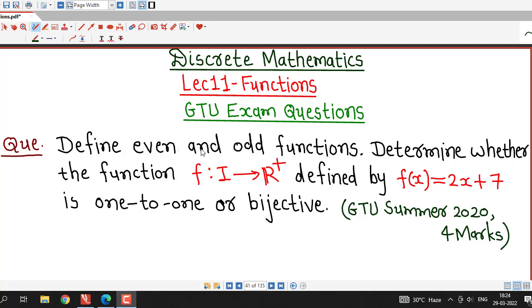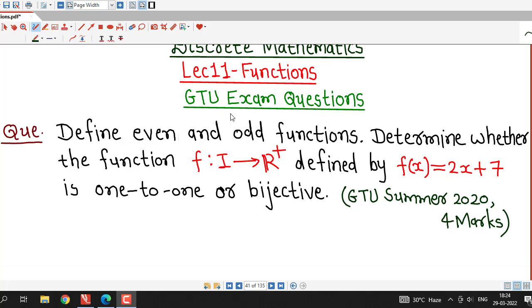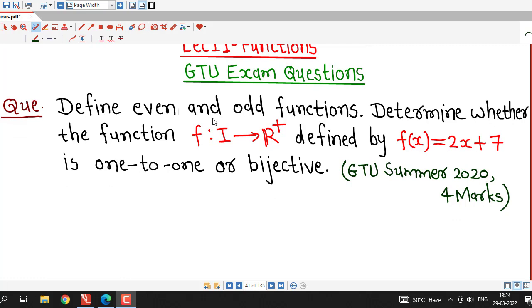Hello friends, I welcome you in lecture number 11 on functions. In this lecture we will discuss this question which was asked in GTU summer 2020 exam.